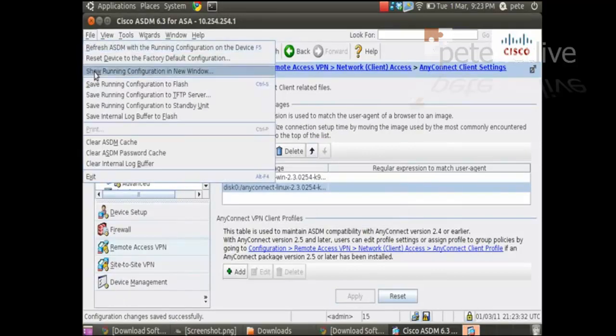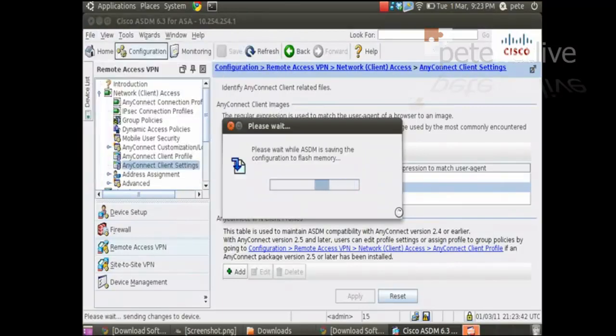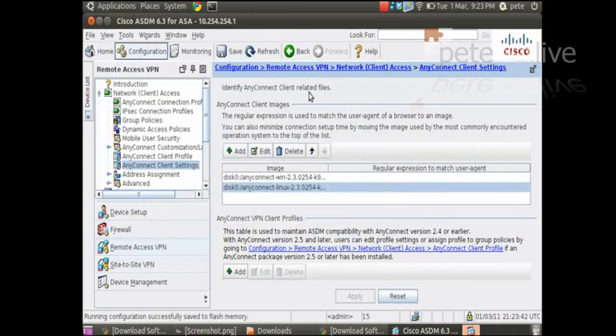File. Save running configuration to flash. To save our hard work. Smashing. So that's the answer setup.